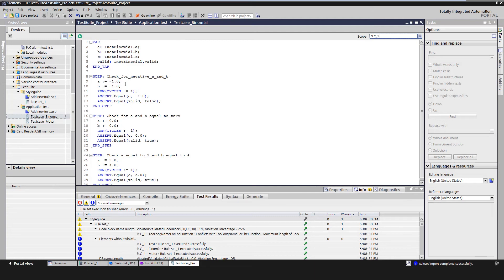Arrange is setting the values of the data to be passed to the function block to be tested. For example, assigning the value minus one to input A and input B.